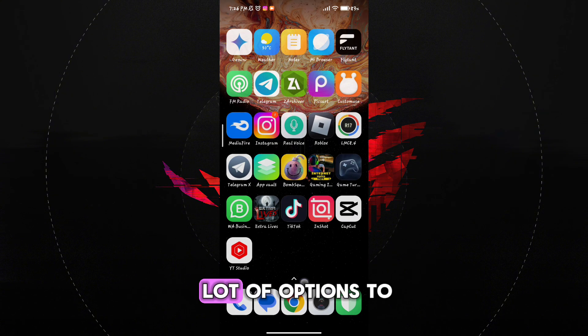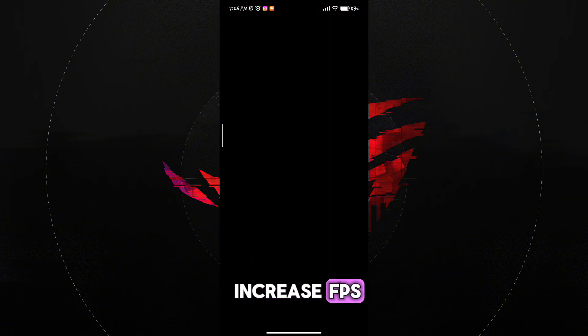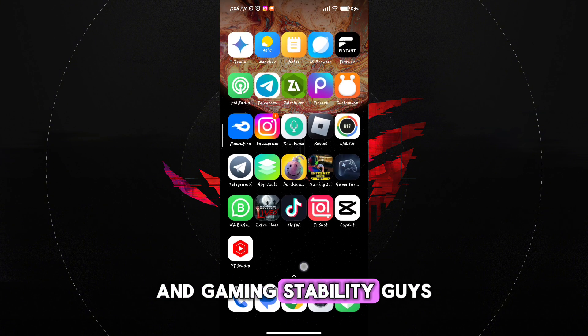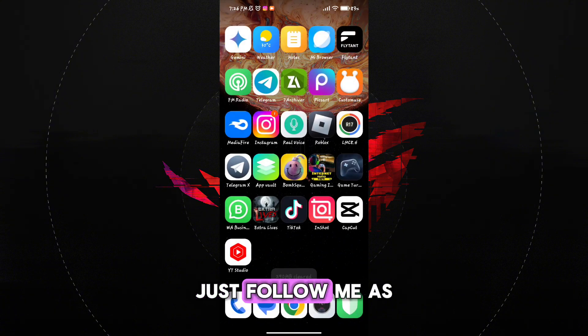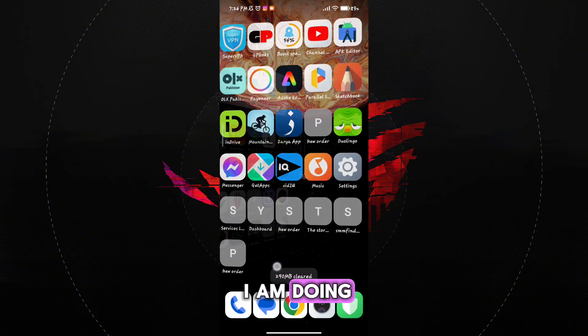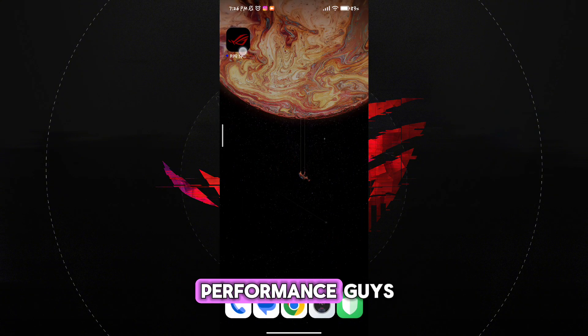You will see a lot of options to increase FPS and gaming stability. Guys, just follow me as I am doing and get the maximum performance.